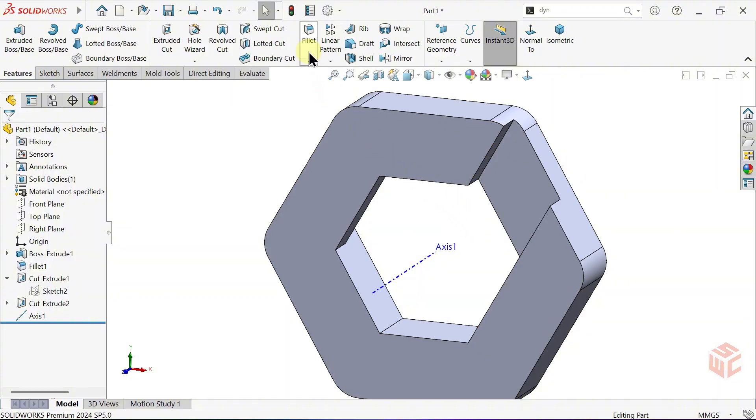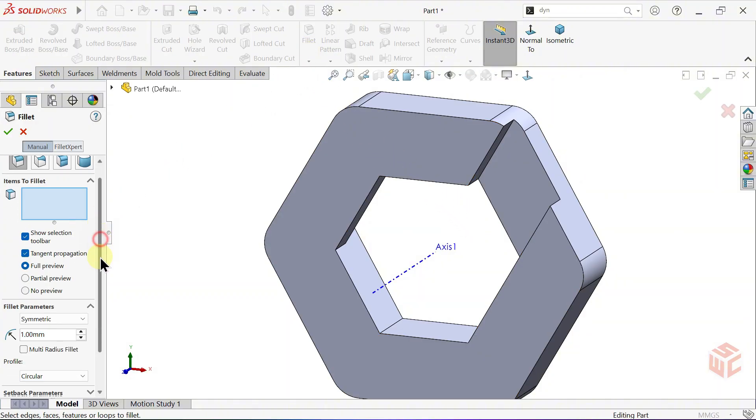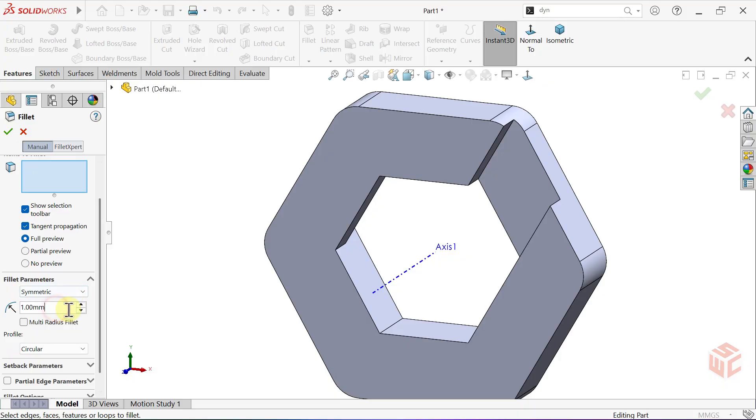Select the Fillet command. Set the Fillet Radius to 0.5mm.